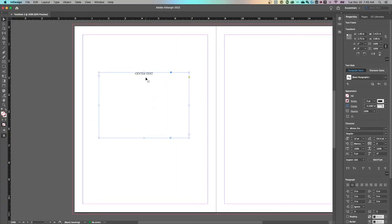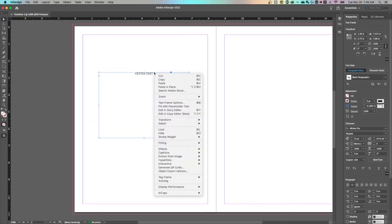Okay, that was easy. The other part requires text frame options. Yeah, that's what it's called.